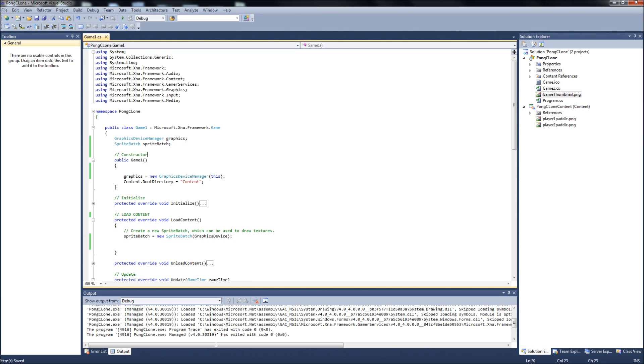Hello YouTube, we're back with tutorial number two on our Pong clone game in XNA. First I want to start out, I know we're going to load some sprites for this, and we're going to create our paddle class today too.